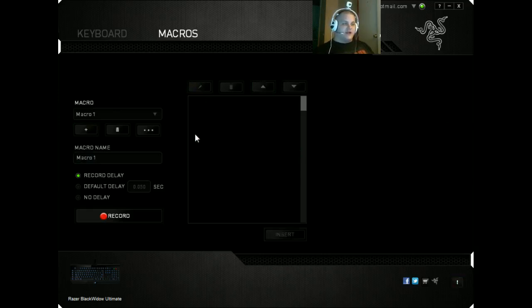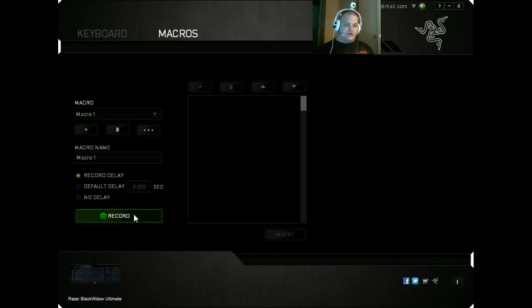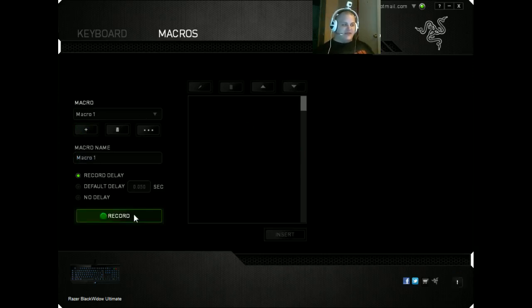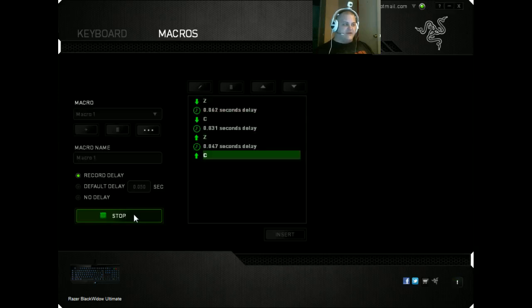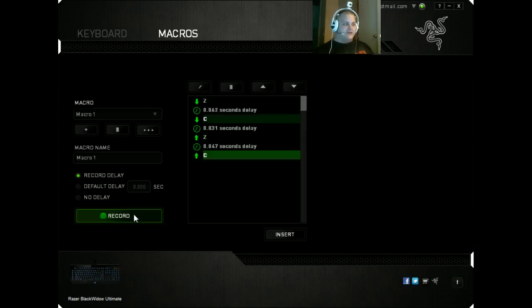Here we're going to click on create a new one. We're going to go to record. When you hit record, you want to click ZC as fast as you can. So just ZC, done. Let's stop it.